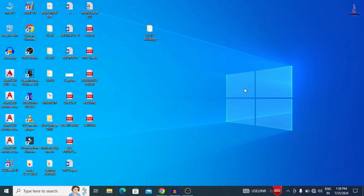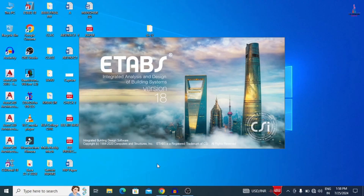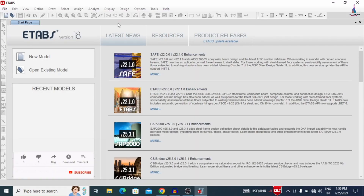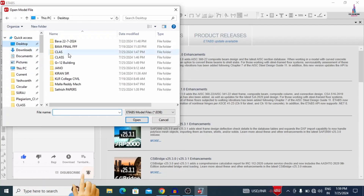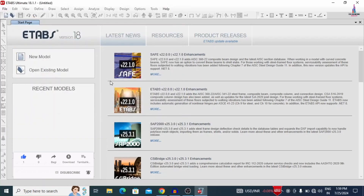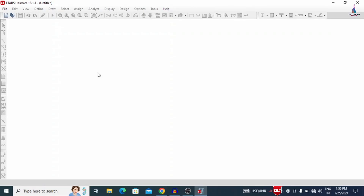Without wasting time, let's start with the G plus 12 building structural model design. I am selecting ETAB software, opening the model, and then I will import it to CSI Detailing version to do the designing process. Here you can see the software is open. Click on File, then Open, and I am opening the G plus 12 building model from the desktop. The model opens in ETAB software and I will show you the specifications considered: grade of concrete, grade of steel, and other parameters for this building structural model.